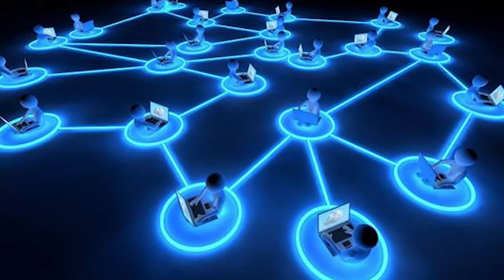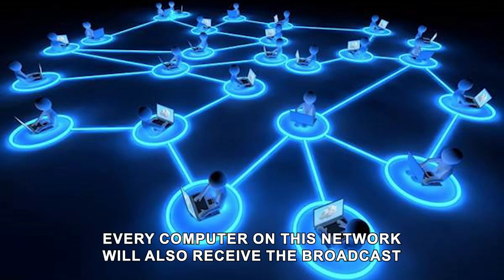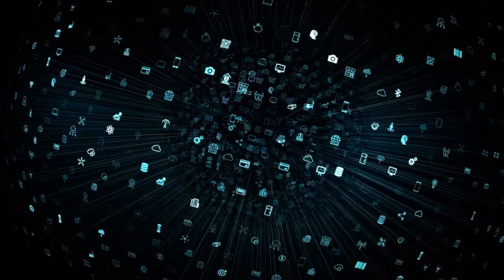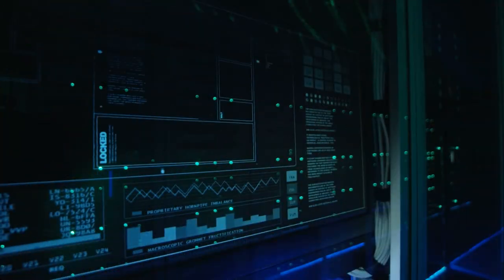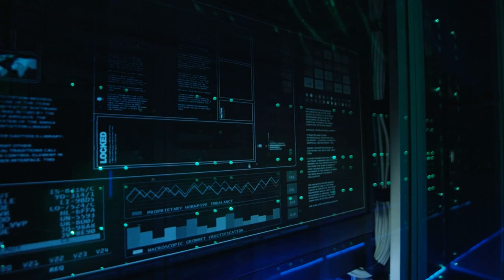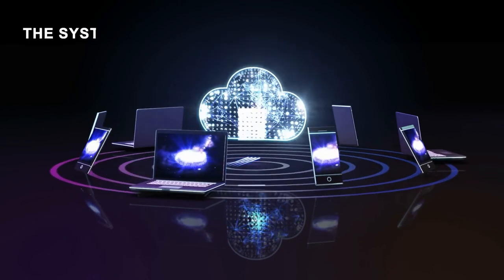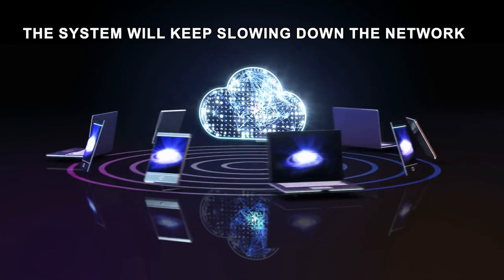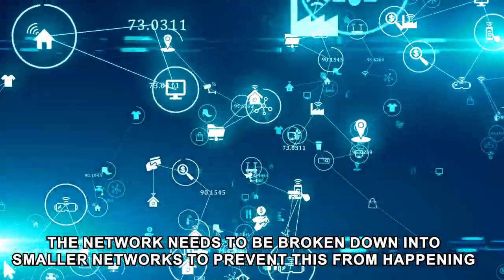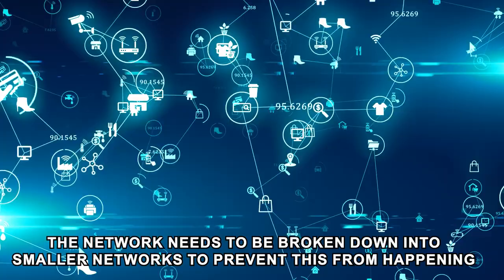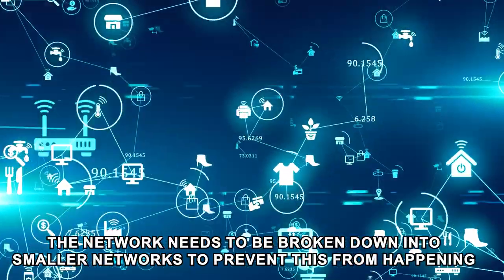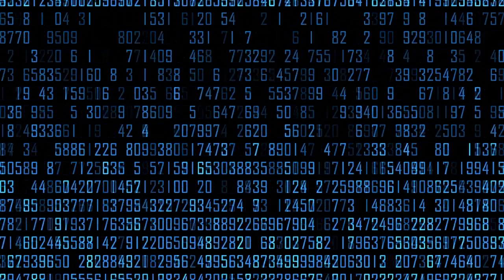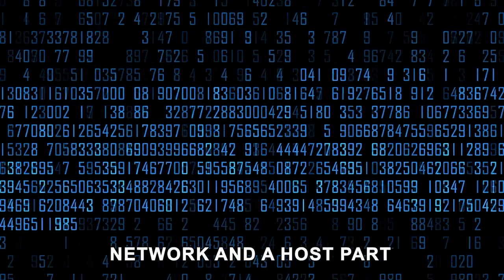The problem, however, is that every computer on this network will also receive the broadcast since they are on the same network. If every computer on a large network is broadcasting to other computers for communication, the system will keep slowing down the network. The network needs to be broken down into smaller networks to prevent this from happening. This is why an IP address should have a network and a host part.